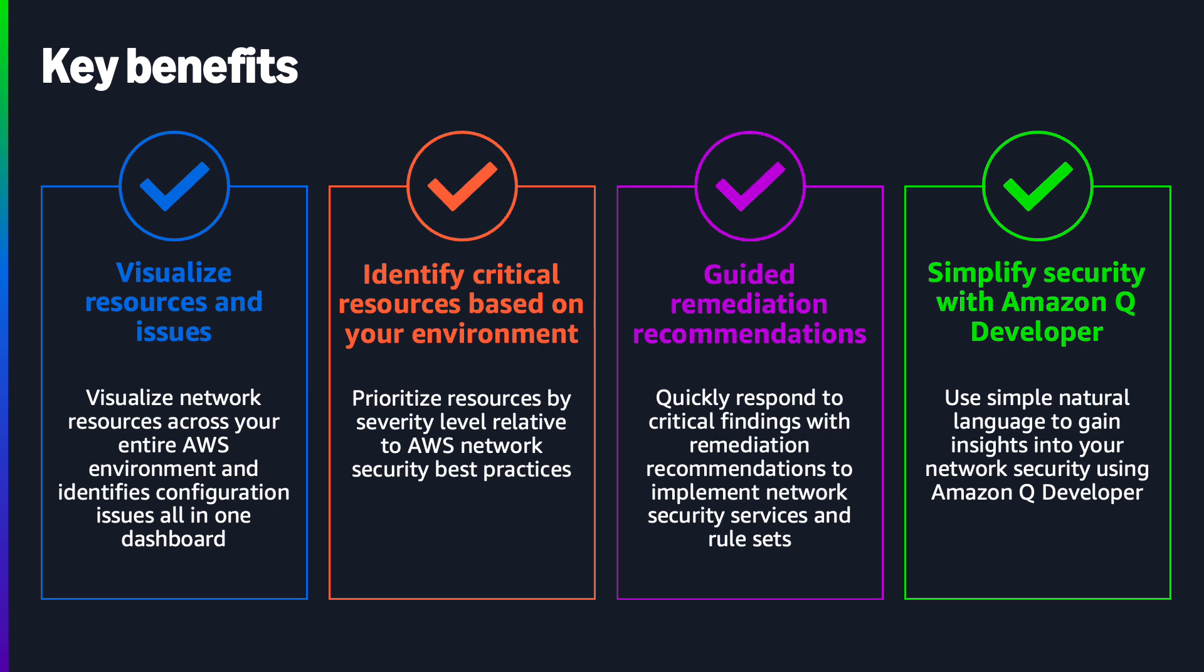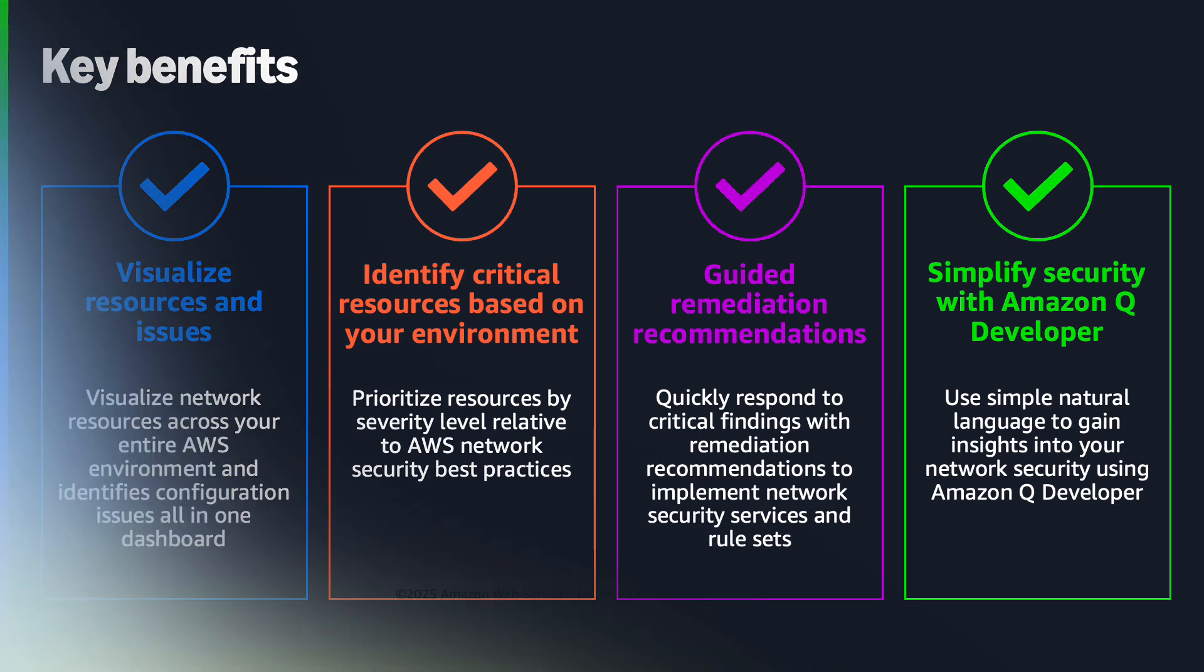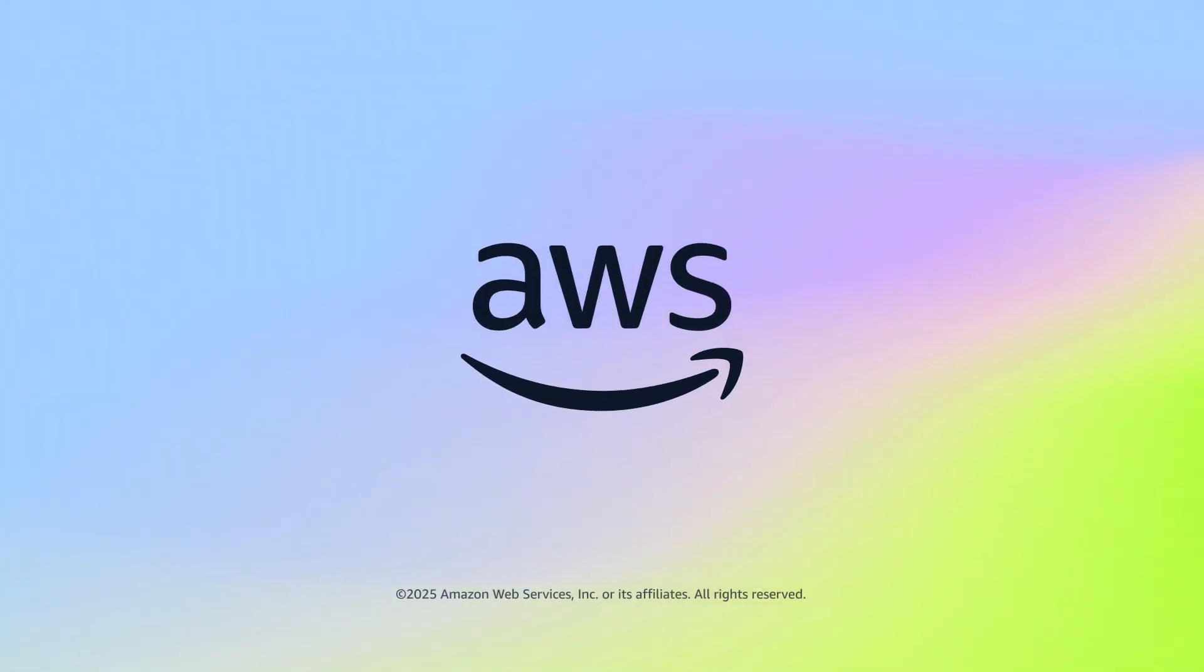Finally, through Amazon Q developer integration, whether you're a seasoned AWS security expert or completely new to AWS, you can easily identify security risks, ask questions in plain language, and receive expert guidance on implementing the right AWS security solutions.